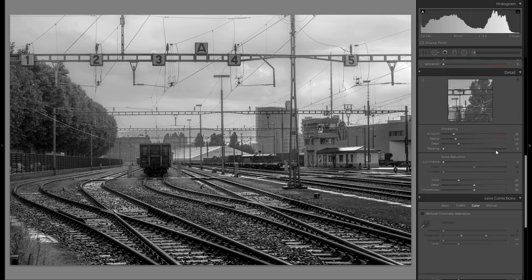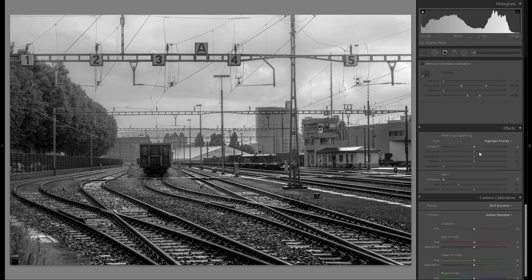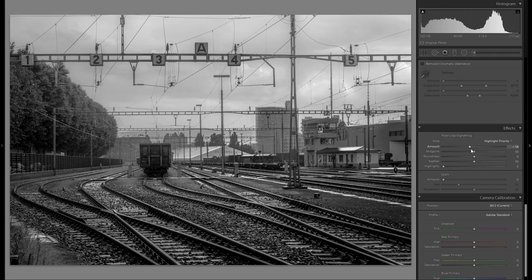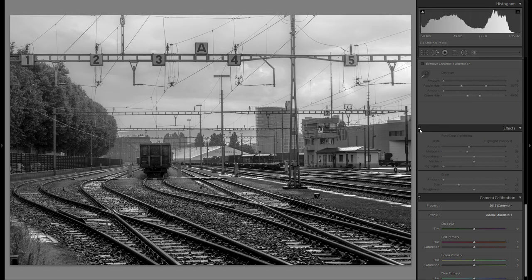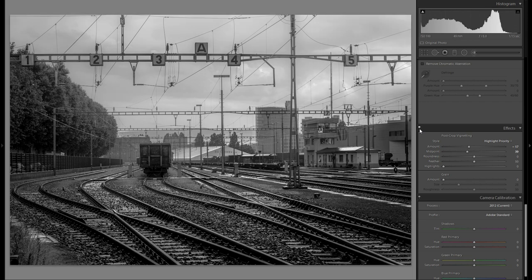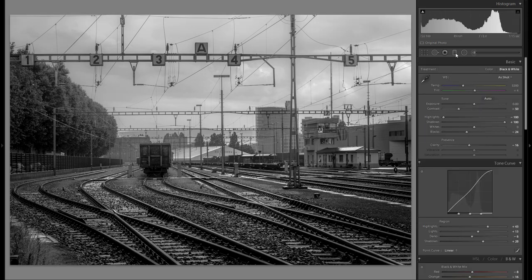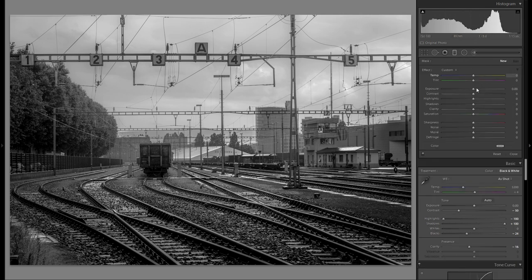You can do vignetting by going down to Effects and adding it there. I'm going to do that here and add a little bit of global vignetting. Here's before vignetting and here's after, but I want to go even further and add some more local vignetting on just some portions of the image rather than on all of the corners.